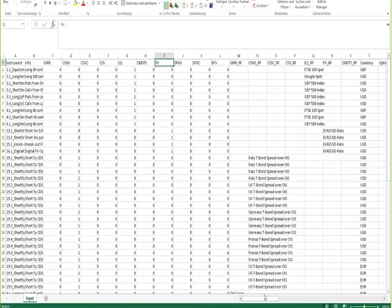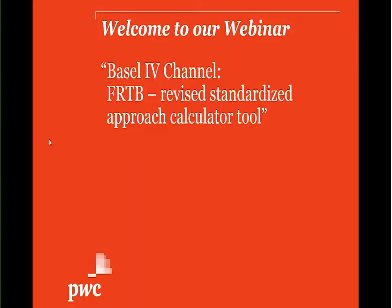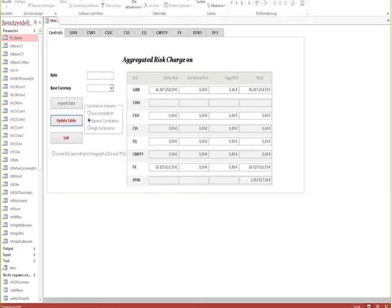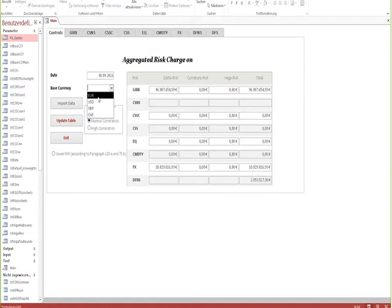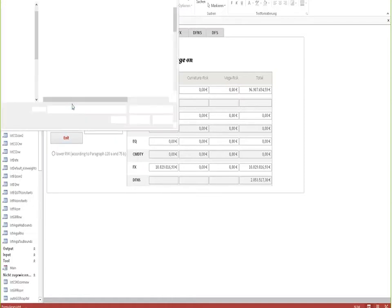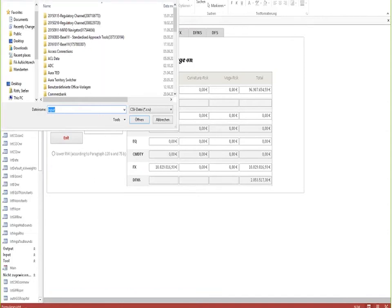Now I will close the input sheet and start our tool itself. As you can see, it is based on Microsoft Access, which allows you not only to go into all the calculations in very much detail but also to adopt the tool very easily should there be new requirements or new parameters to be used in the future. The first step that we have to do when using the tool is enter the date of the calculation and select the base currency.